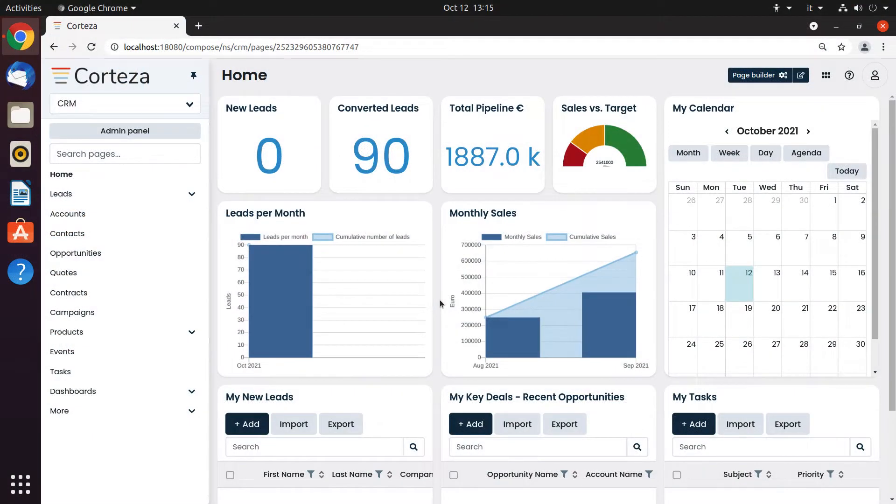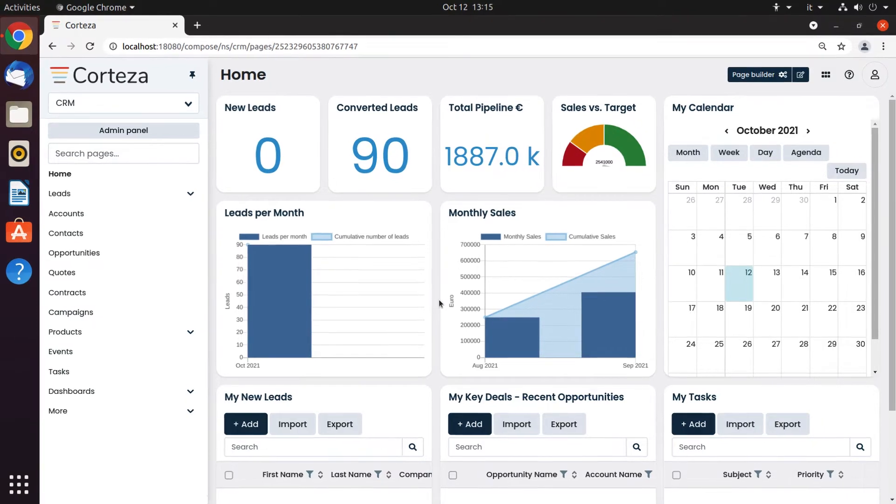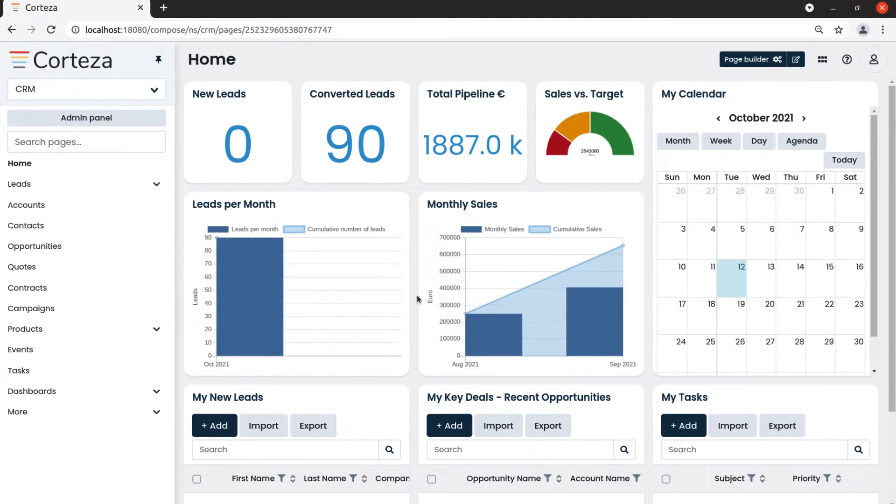To create a page and visualize our data, we have many types of page blocks we can use. Let's have a quick look at all of them.